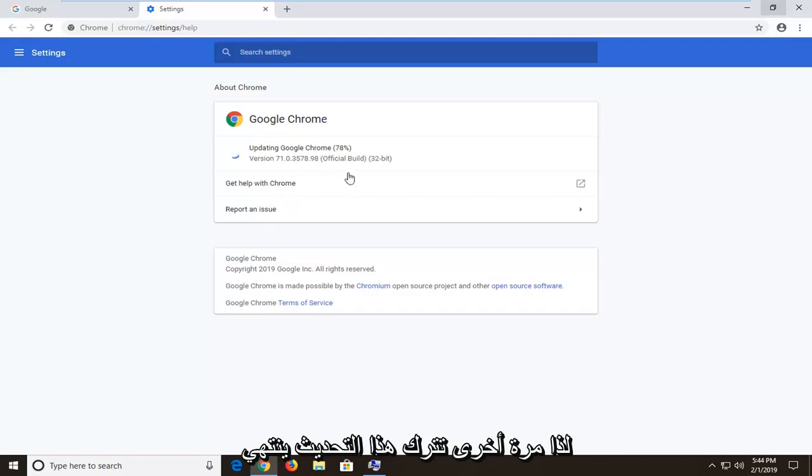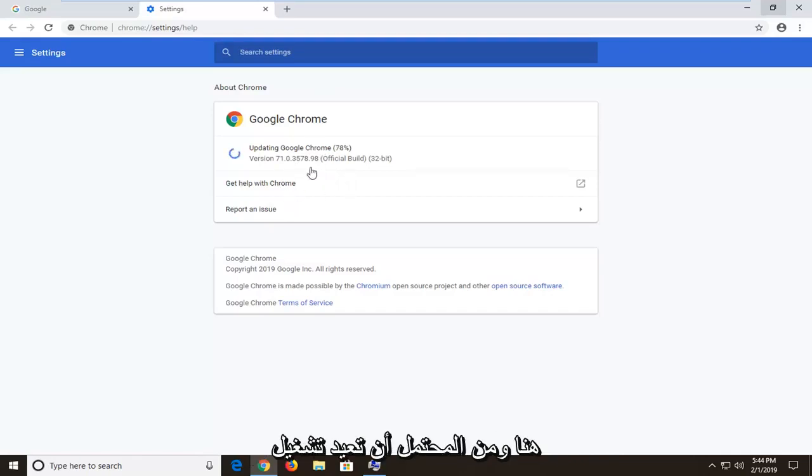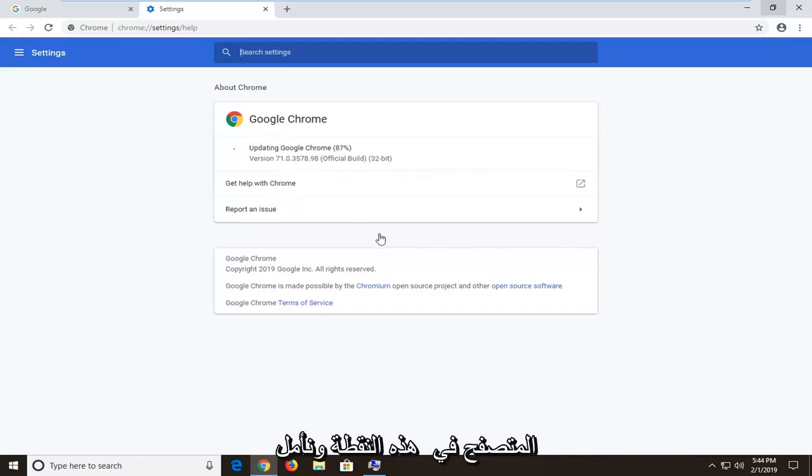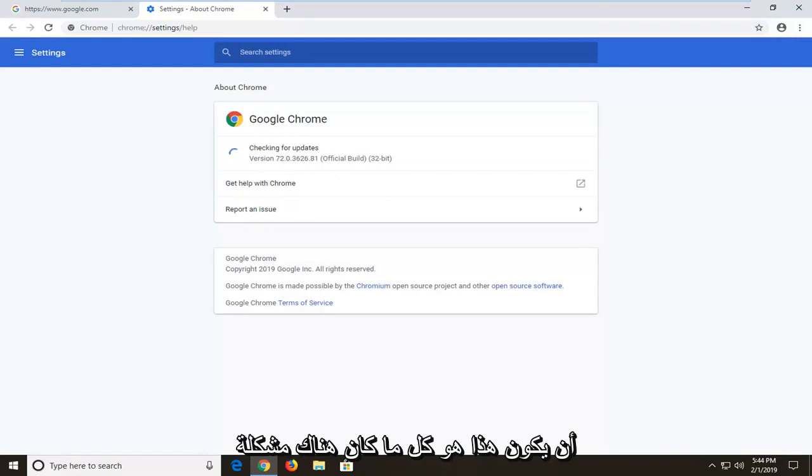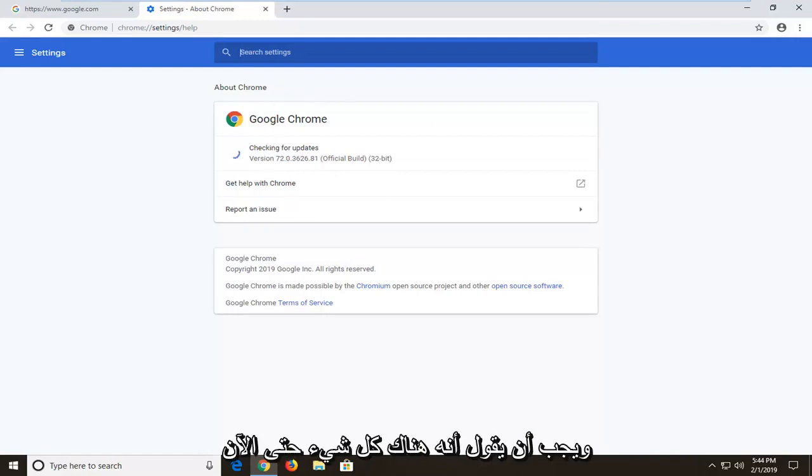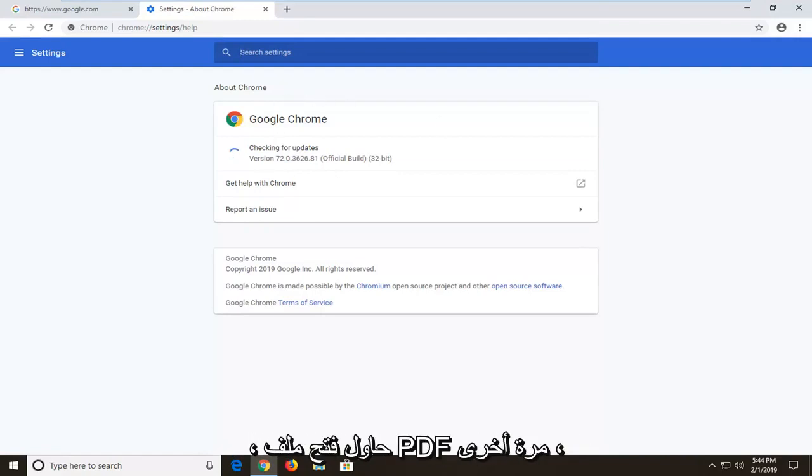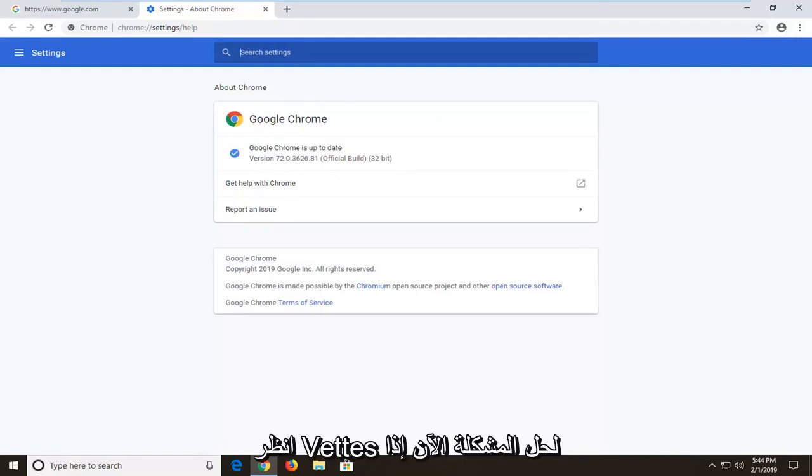So again, you'd let this finish updating here. You would likely restart your browser at that point. And hopefully this should have been able to resolve the problem and it should say we're all up to date. Go ahead and try to open up the PDF again and see if that's resolved the problem.